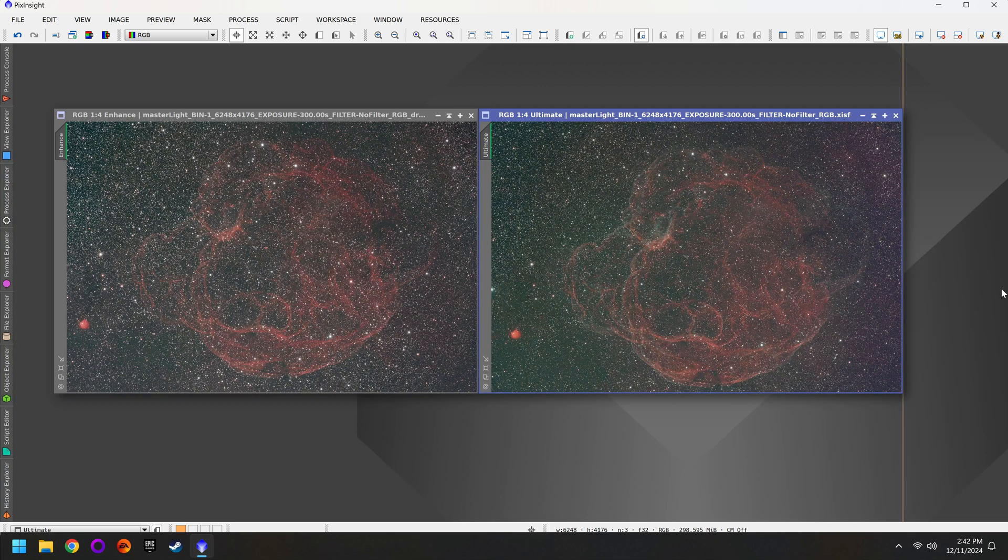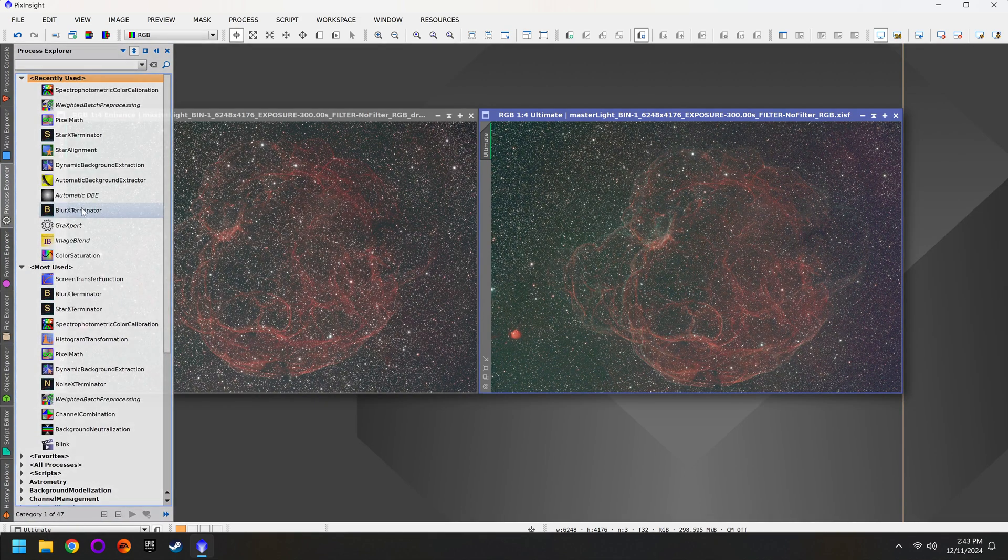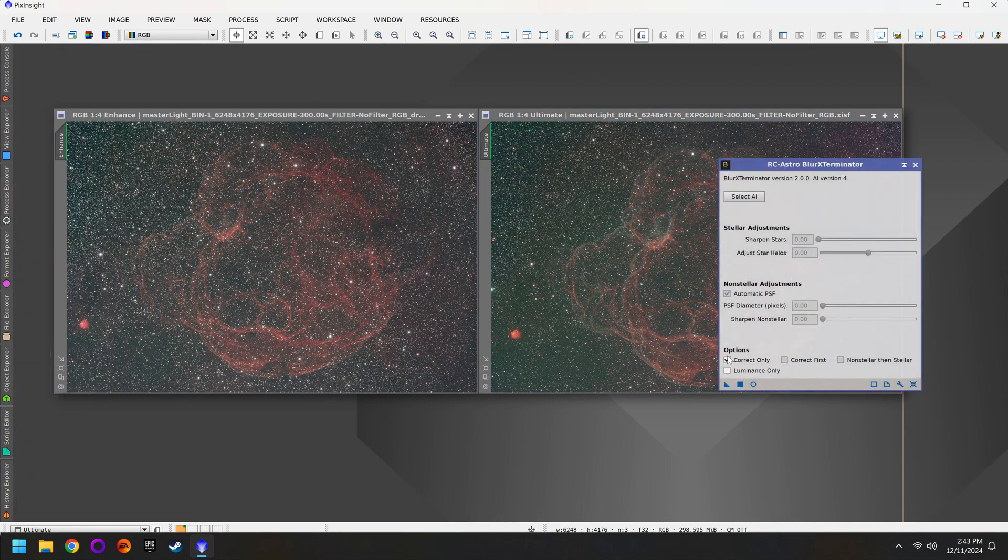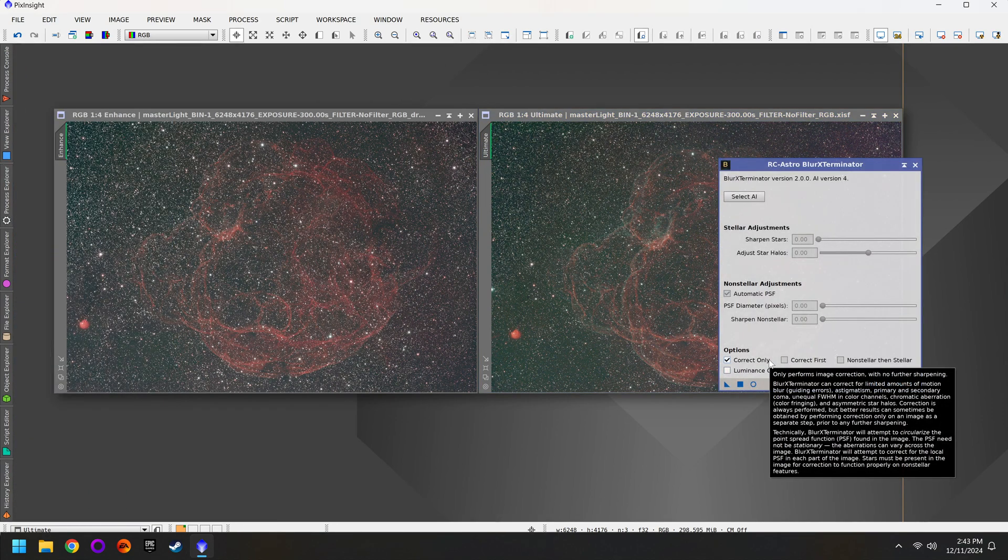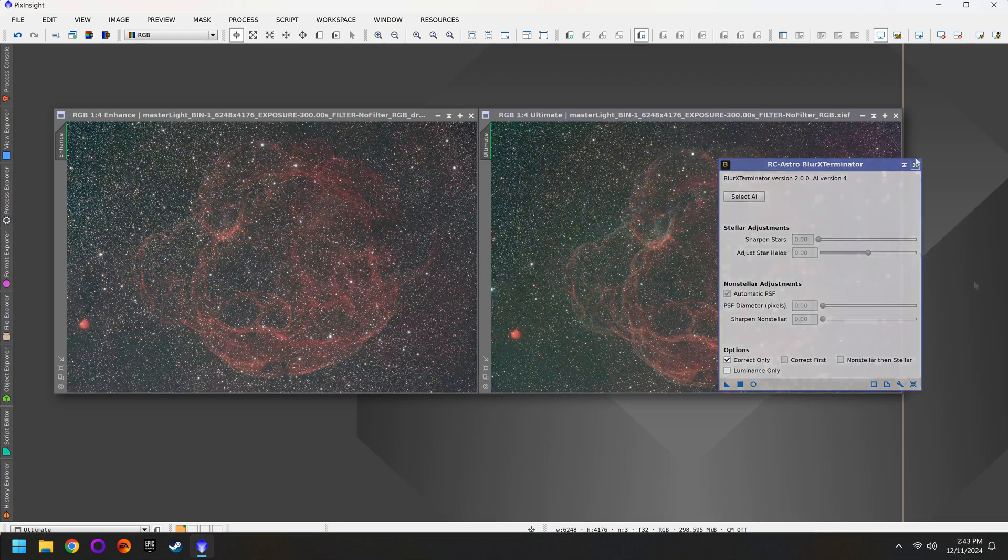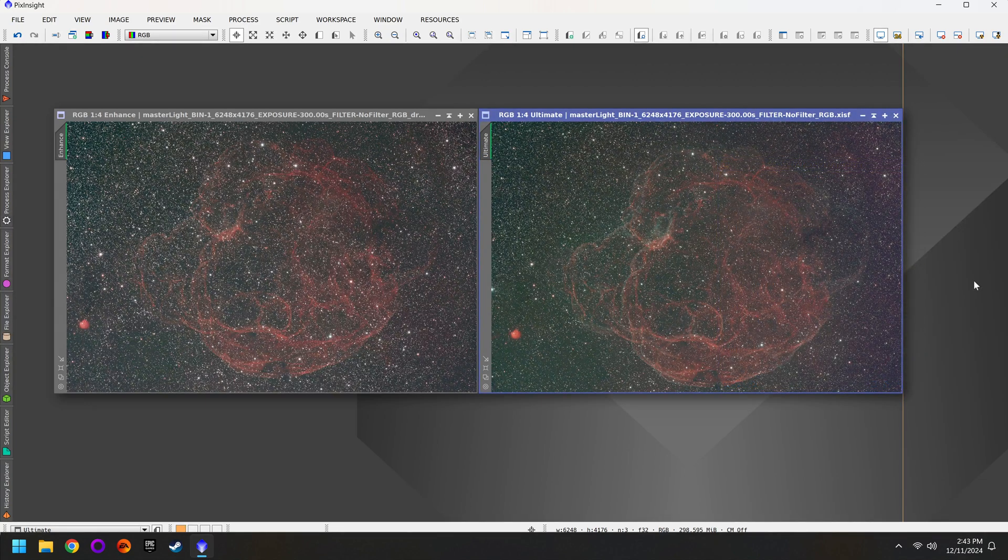At this point in the workflow I'd recommend running Blur Exterminator with Correct Only. This will just confirm that both images have fairly sharp stars. We're almost ready to combine both photos for a cleaner result.